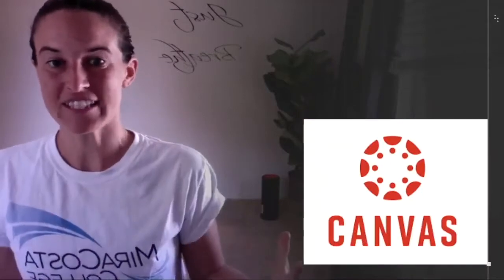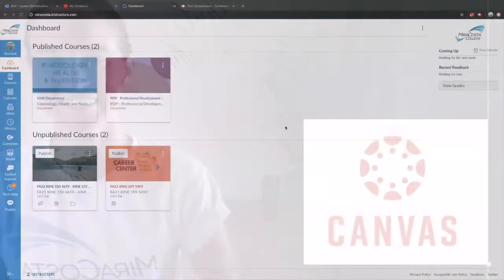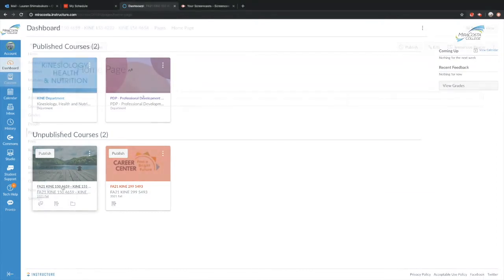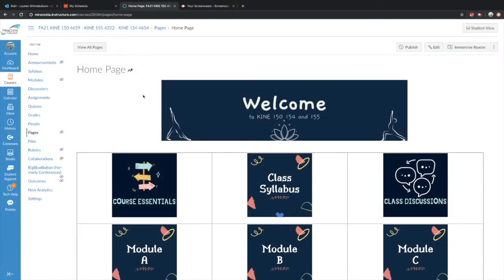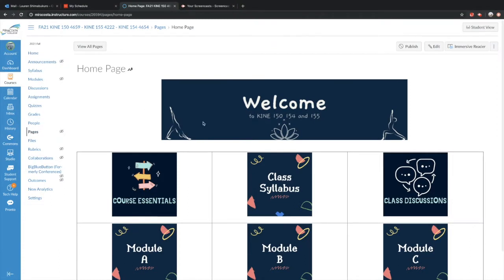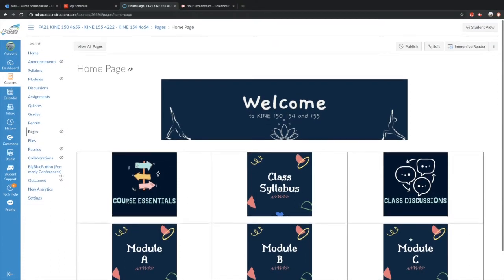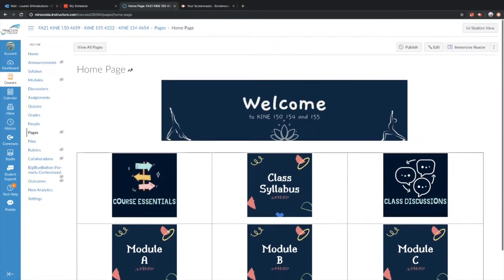This video is designed to help you navigate Canvas. To get to our Canvas course, go to your dashboard and find the course that has a lake and a dock, then click on it. That'll take you to our home page. You can click on the various buttons to take you to different parts of our class.